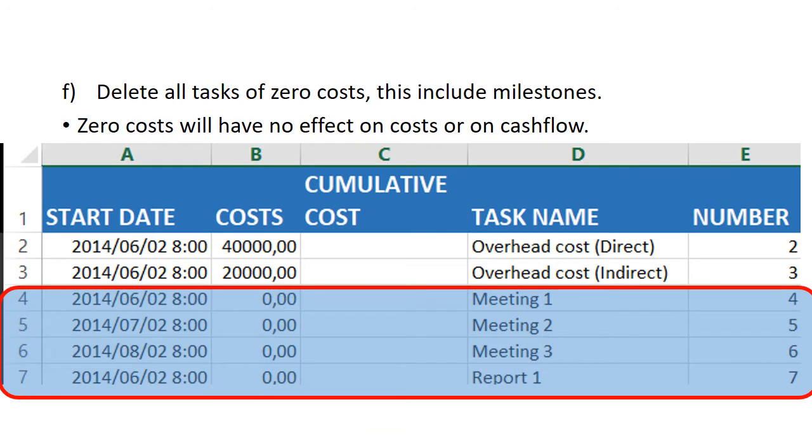You next delete all zero costs, such as meetings and milestones. Anything with zero has no value in terms of the cash flow, because it doesn't add or extract anything.